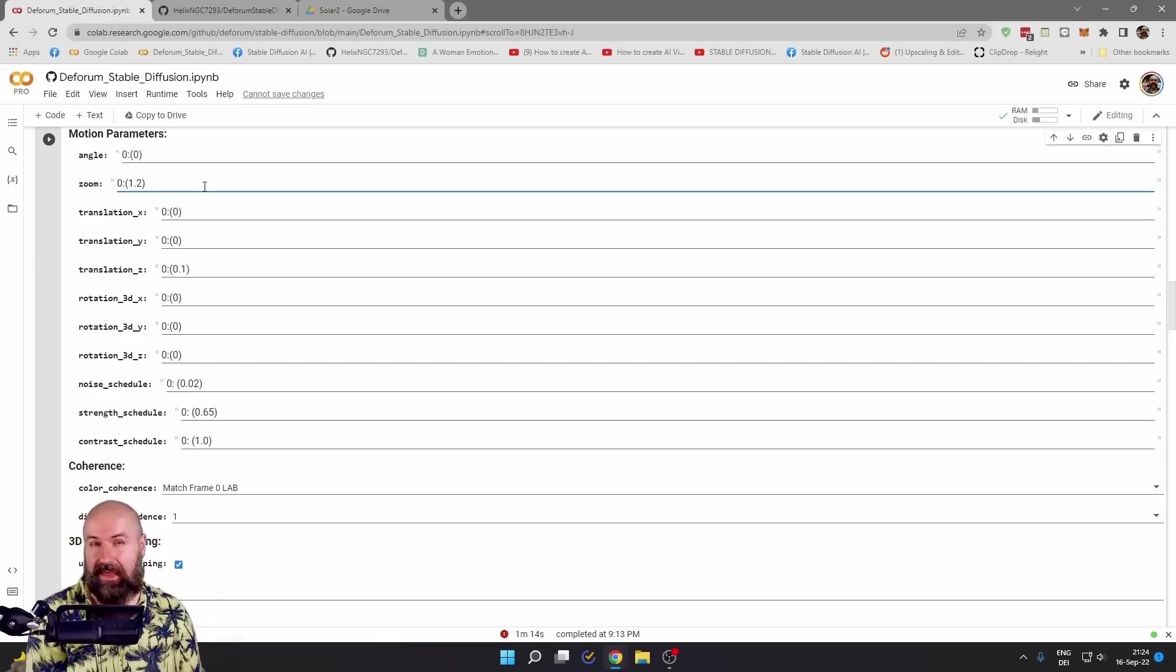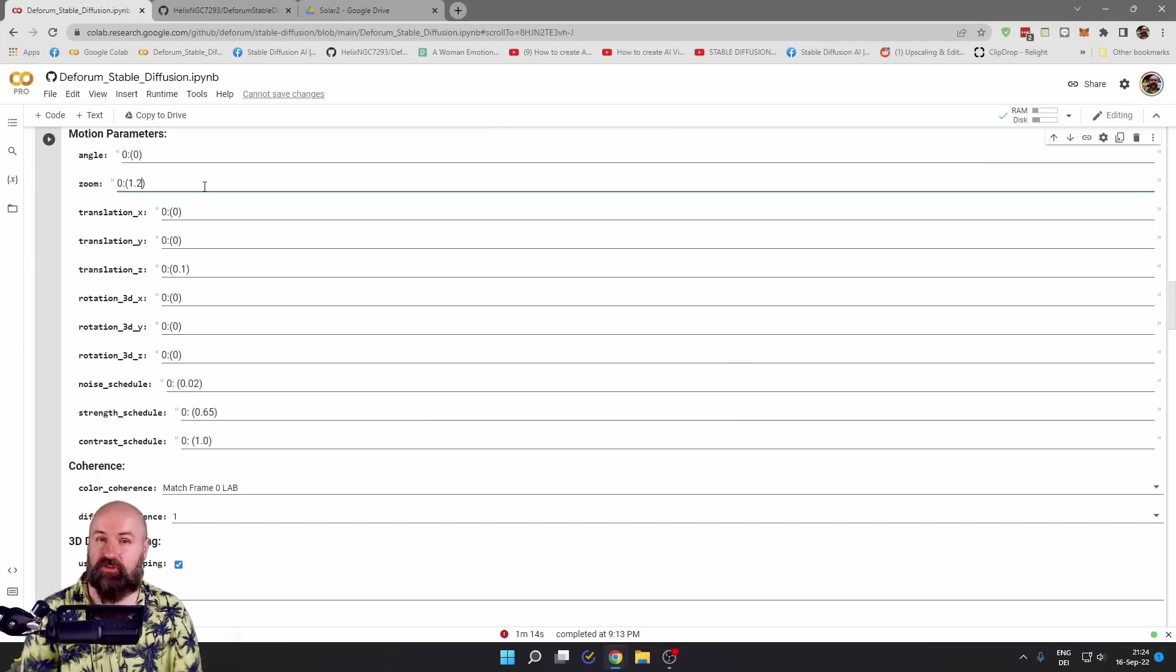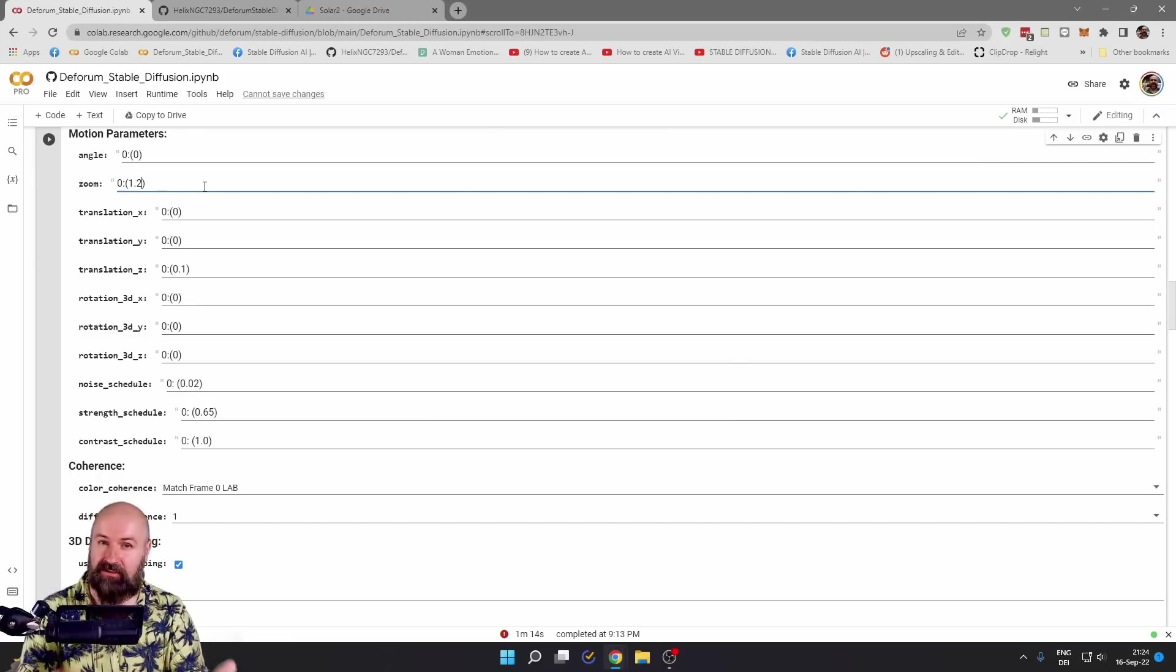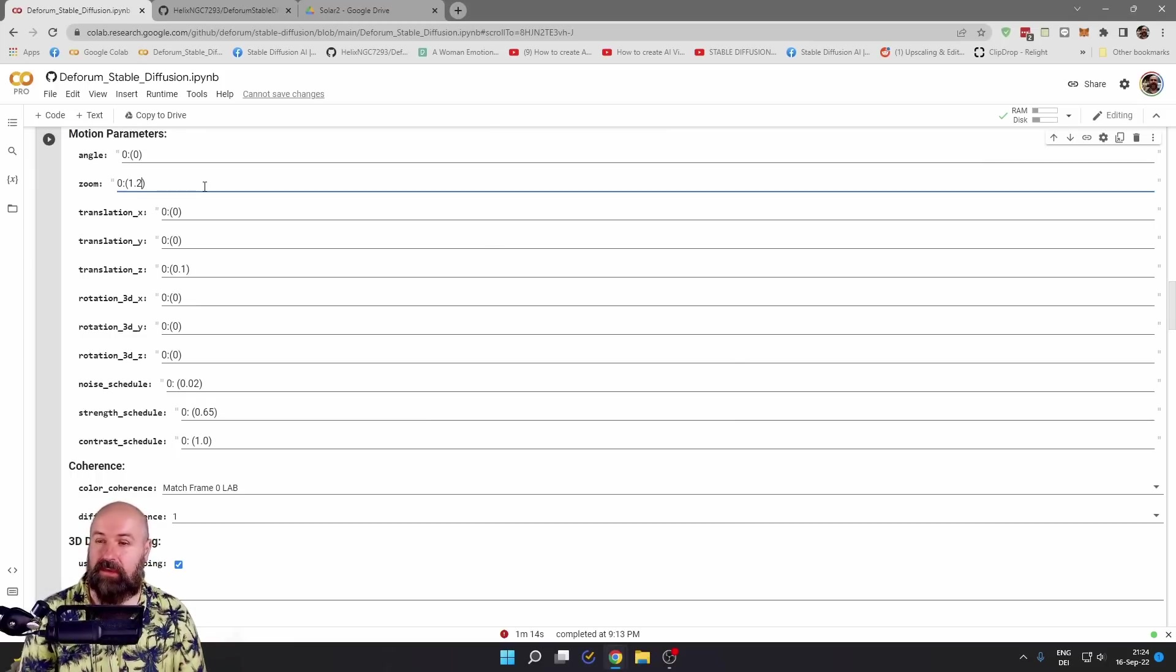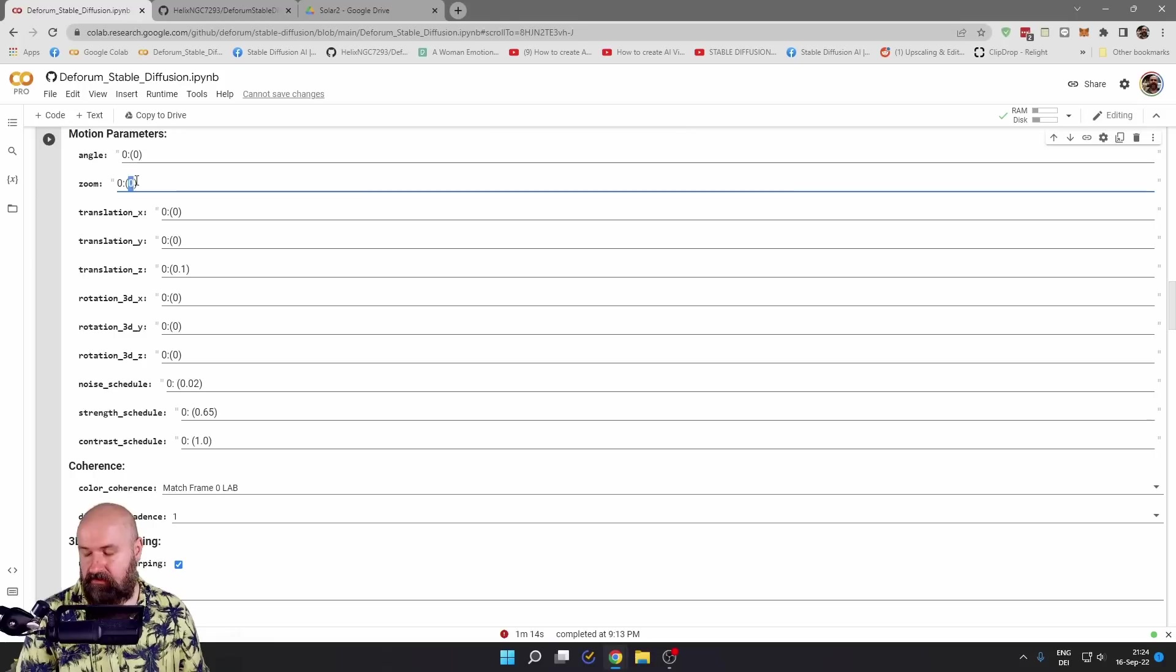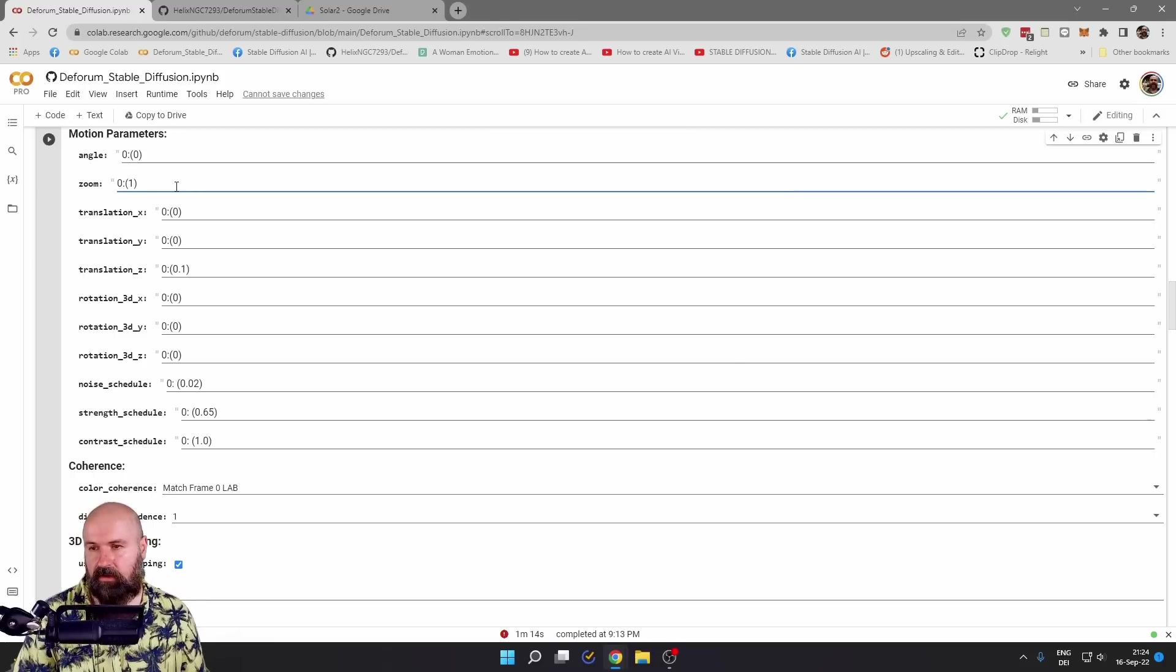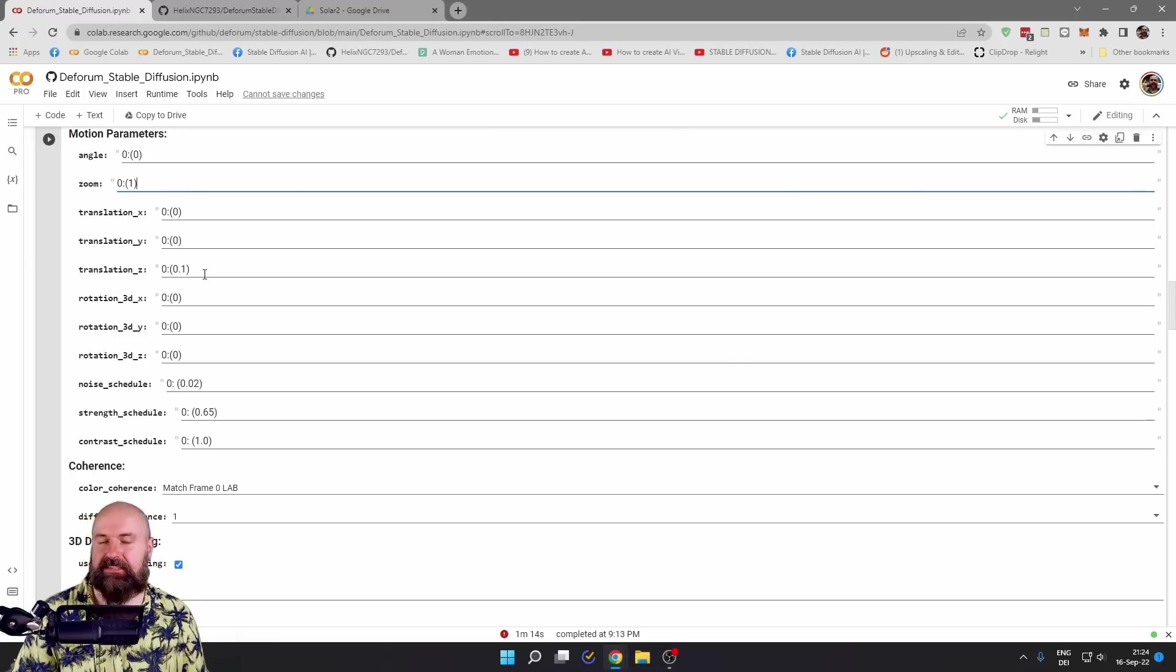Personally, I didn't really like the zoom because I feel like it is zooming into the image and makes it blurry rather than zooming into the scene. So I leave this at zero or one and rather use the translation.